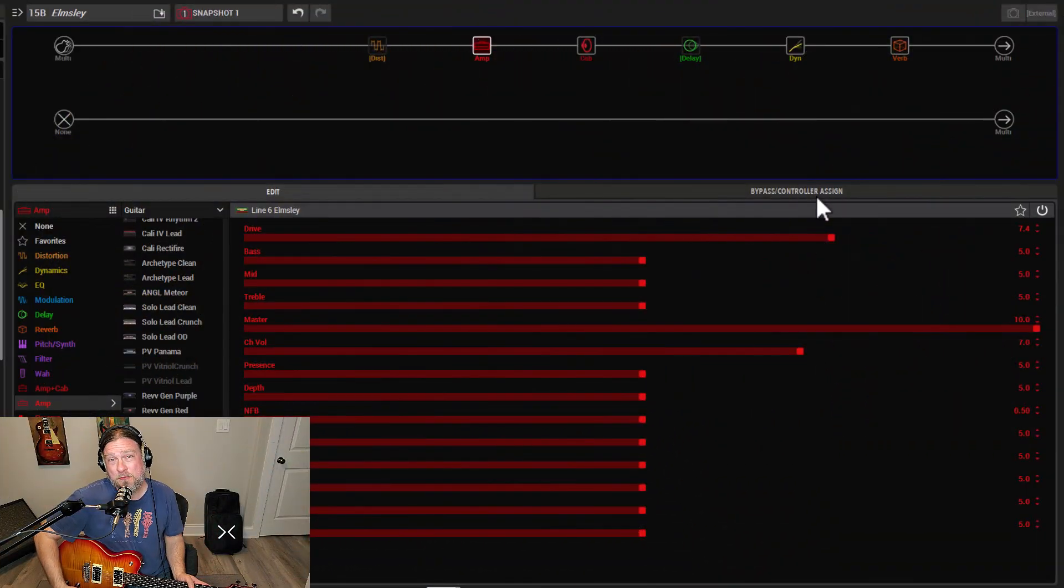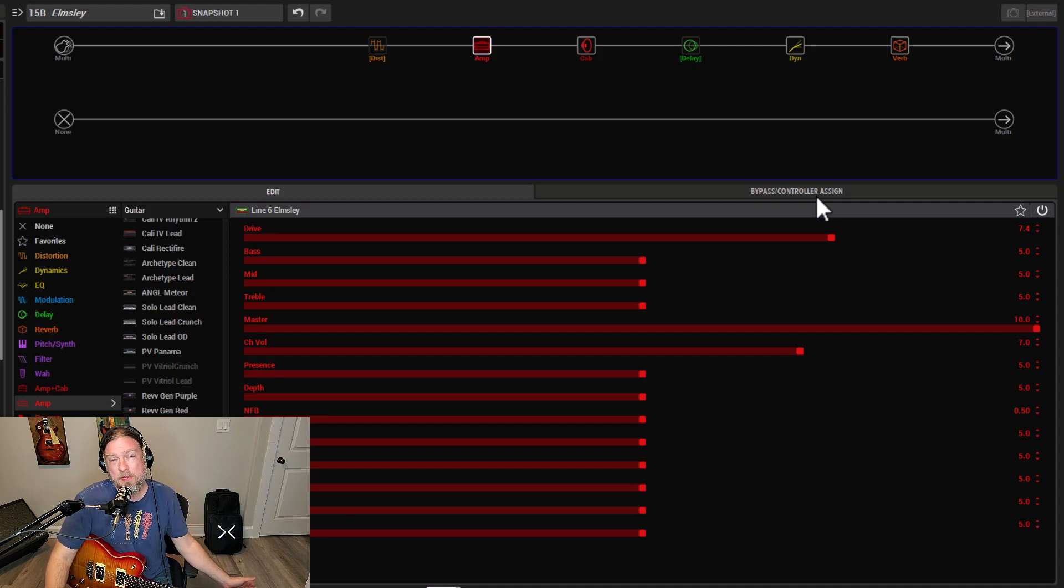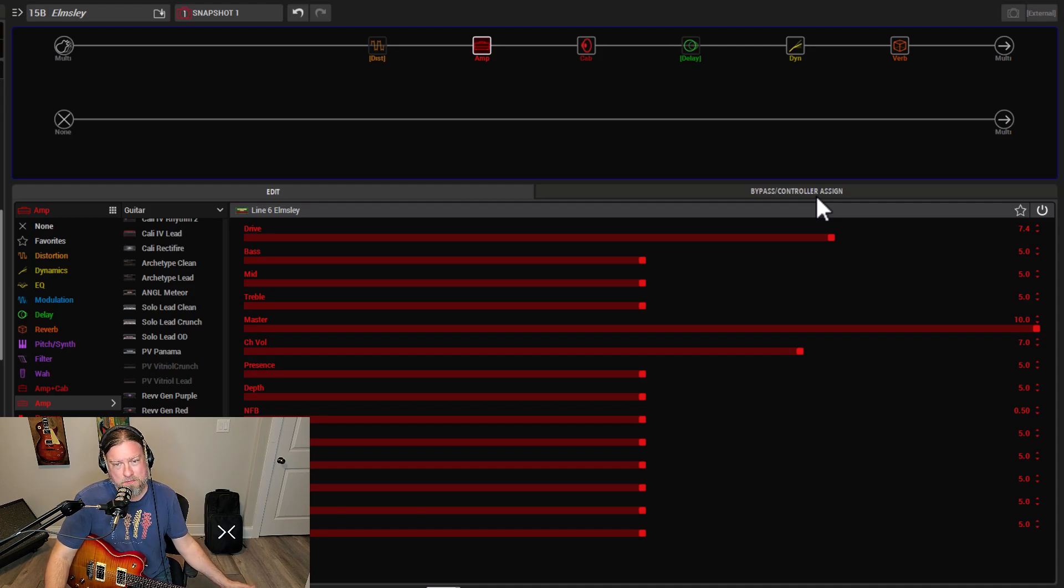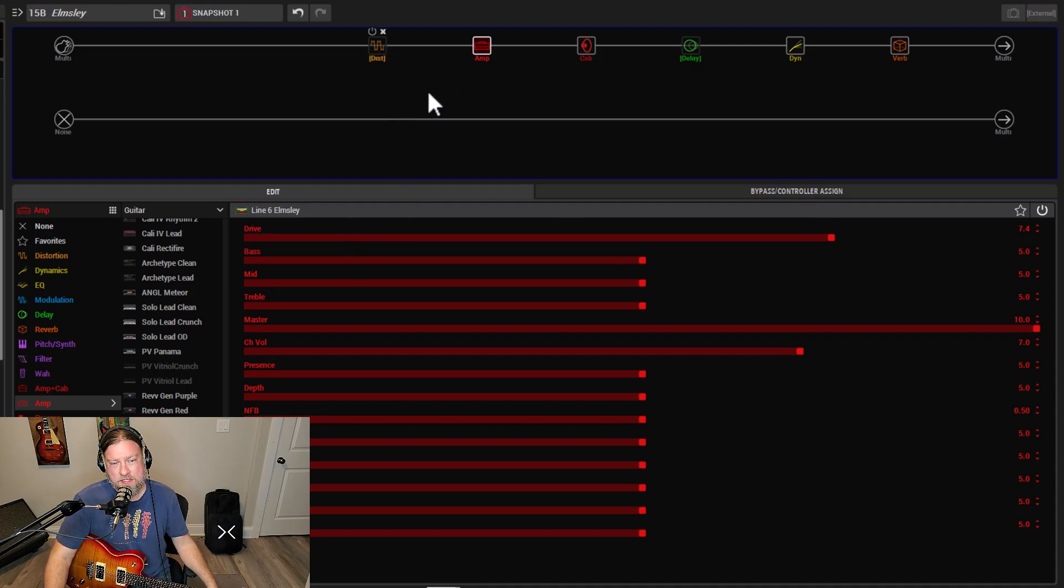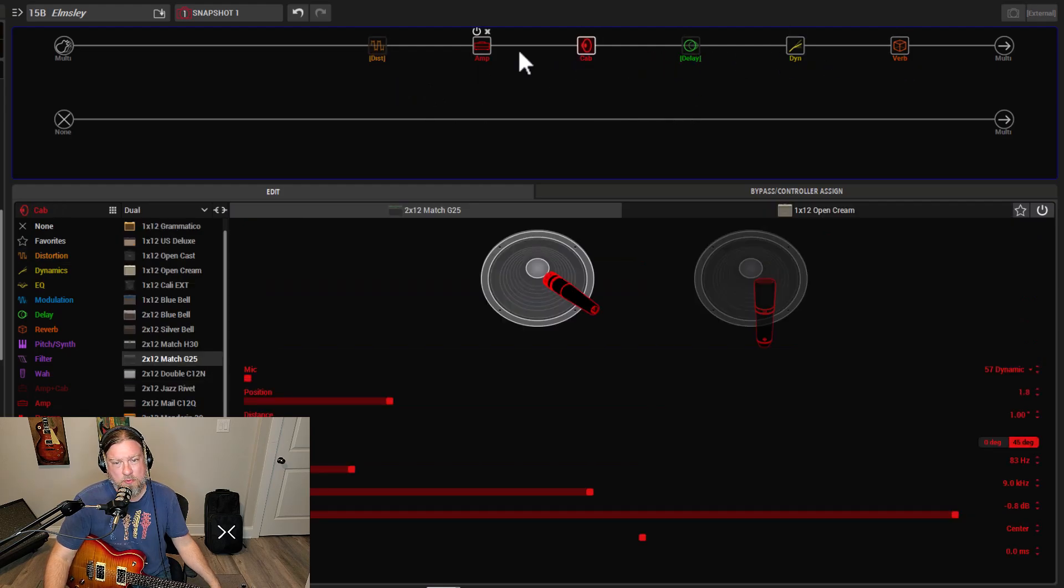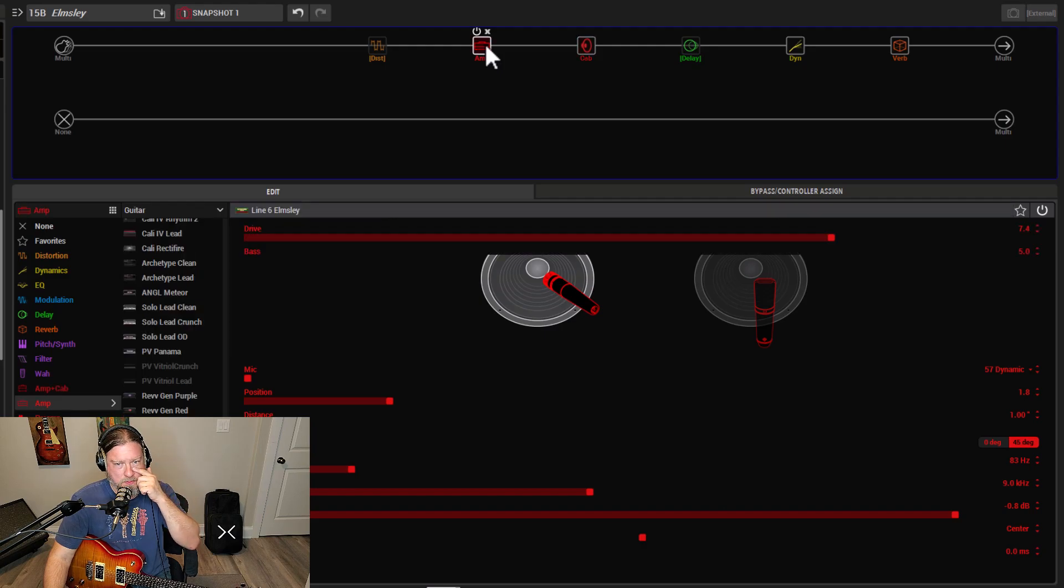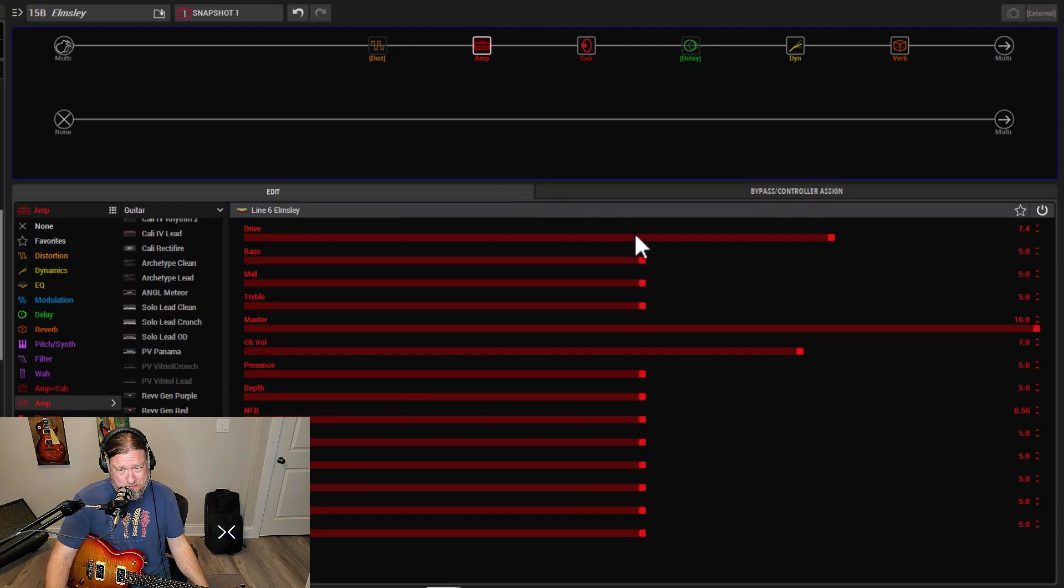So basically this preset is going to be free. The link will be in the description below. It's going to be up on Custom Tone. So if you like it, grab it. Basically it's the Elmsley. It's got a tube screamer, a cab block, a delay, compressor reverb. It's all pretty standard stuff. The main thing here is the Elmsley.